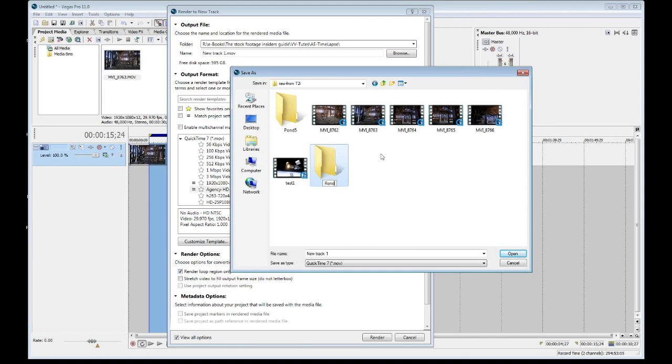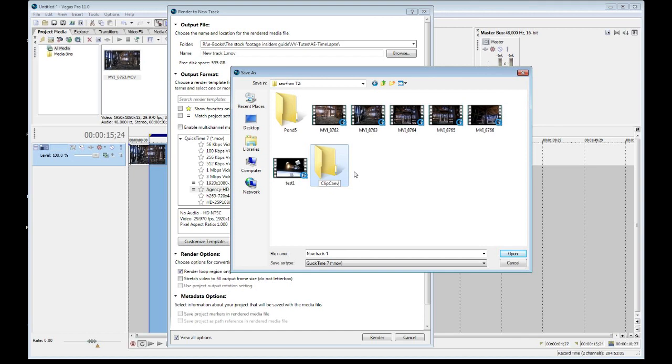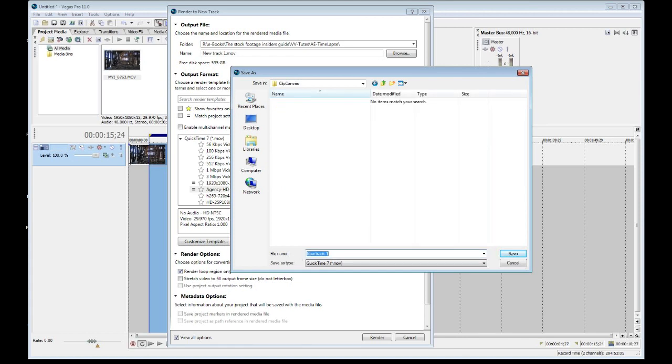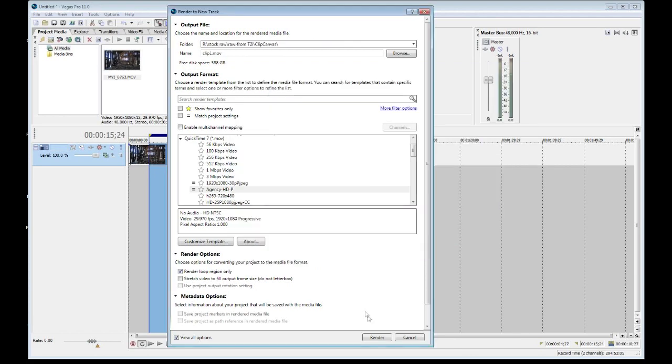And so I can call this renders or I can name it by the agency. As you see here, I've named one for the agency Pond5. I could now call this one maybe, oh, I don't know, Clip Canvas, a European agency that I happen to work with. But the key is keeping everything organized so that you can easily find them when it comes time to uploading. And now I just give the file a name. First we'll go into that folder and we'll say, hey, clip one or whatever you want to name it. Now that's if you do one at a time and go.